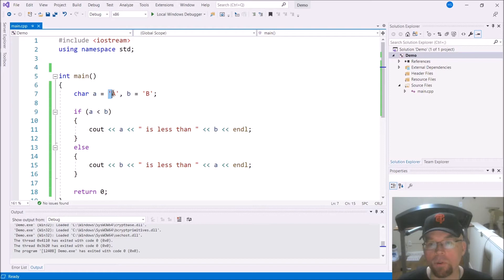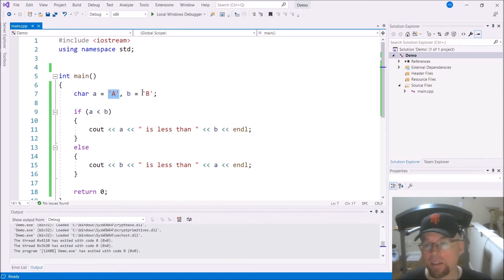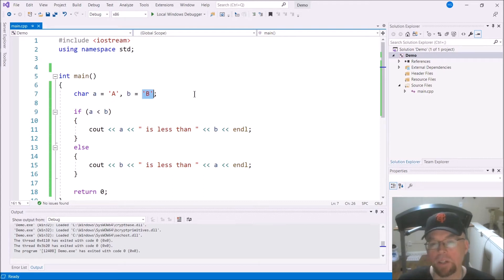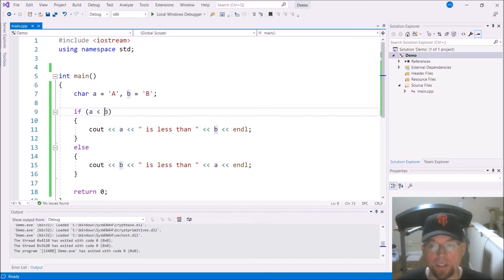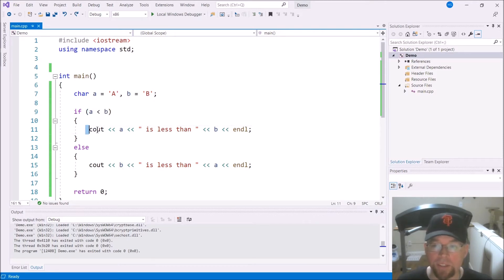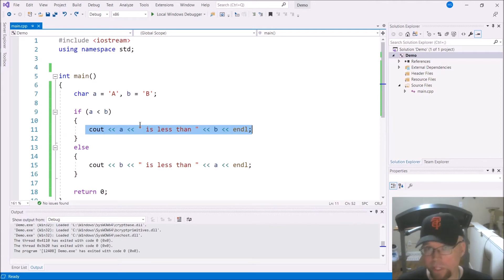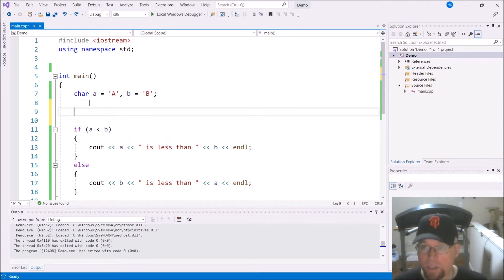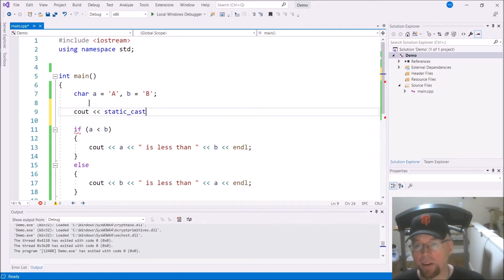This character literal is being stored and represented in memory as an integer. The integer for uppercase A is 65, and the integer for uppercase B is 66. So what you're really doing is asking: is 65 less than 66? Well, yes — 65 is less than 66, so this evaluates to true, and you execute the block of code for the true branch. You can see this by casting the character into an integer.